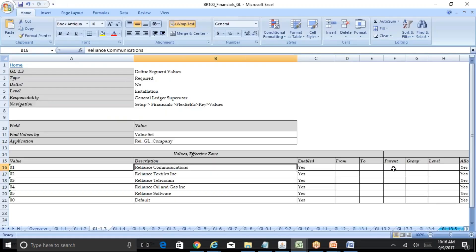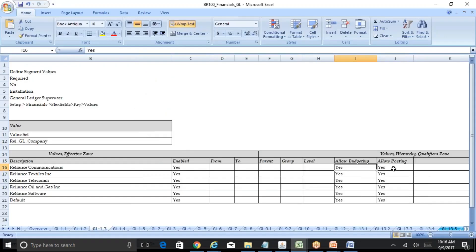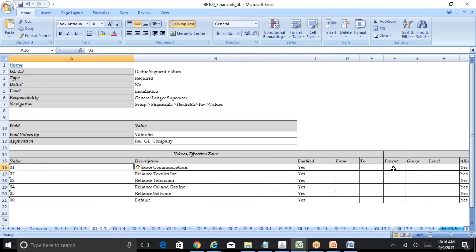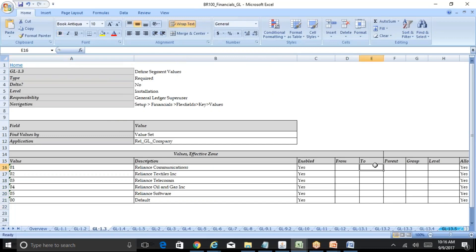When you say Allow Budgeting, by default in a hundred percent of cases we generally say Allow Budgeting and Allow Posting as yes. If you say Allow Budgeting or Allow Posting as no, that means you will not be able to post any journals or do any data entry using these company codes. If you want to close the company, you can put an end date or disable Allow Budgeting or Allow Posting.